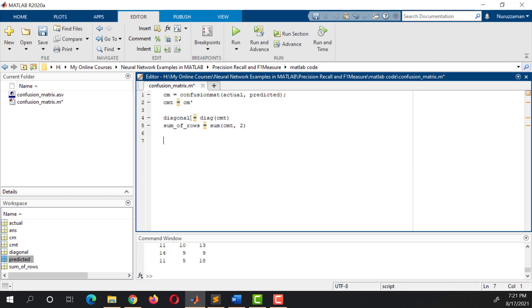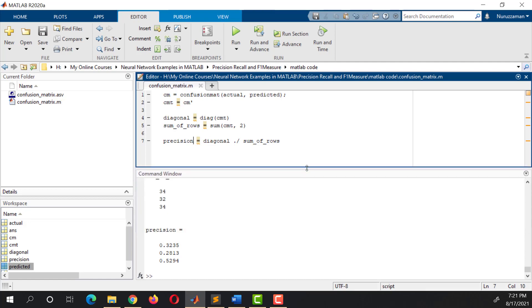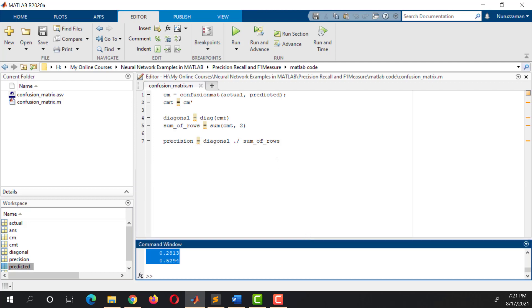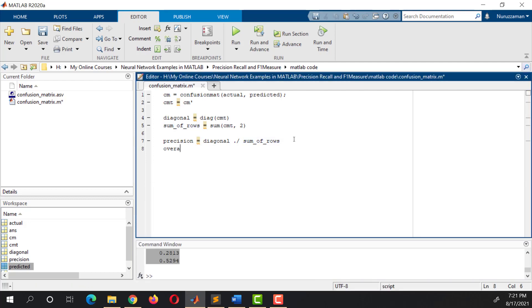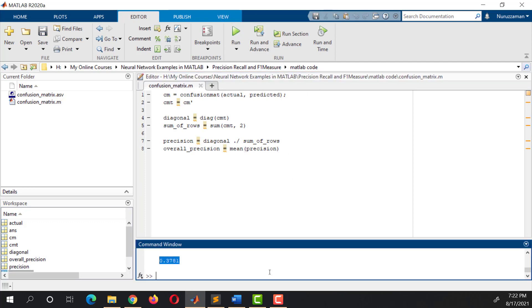Now if we perform piecewise division between this Diagonal and SumRows, then we will get the Precision. Run it. These are the Precision values. We can calculate the overall Precision using the mean function, and the argument of this mean function is going to be the Precision. So this is our overall Precision.